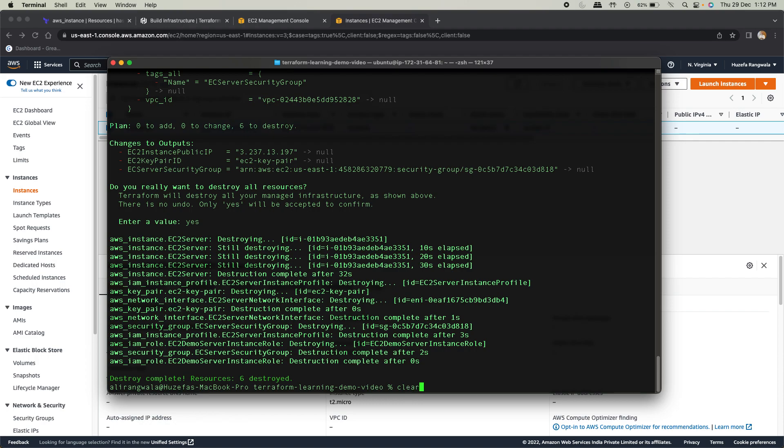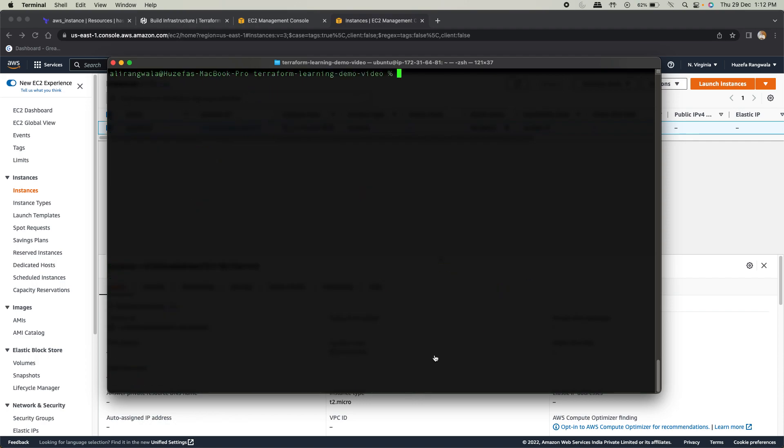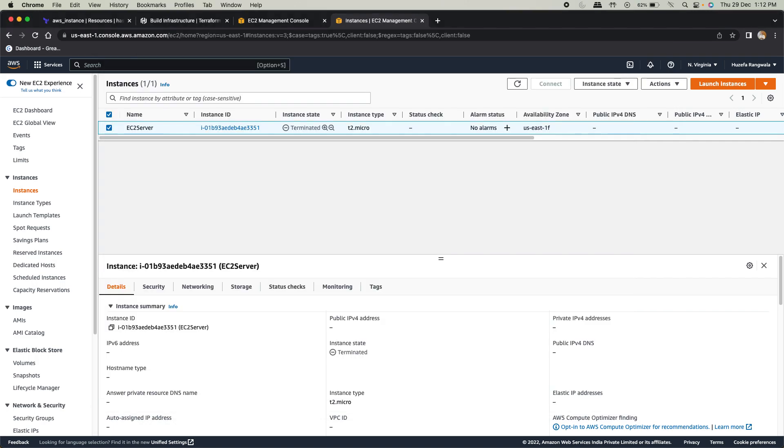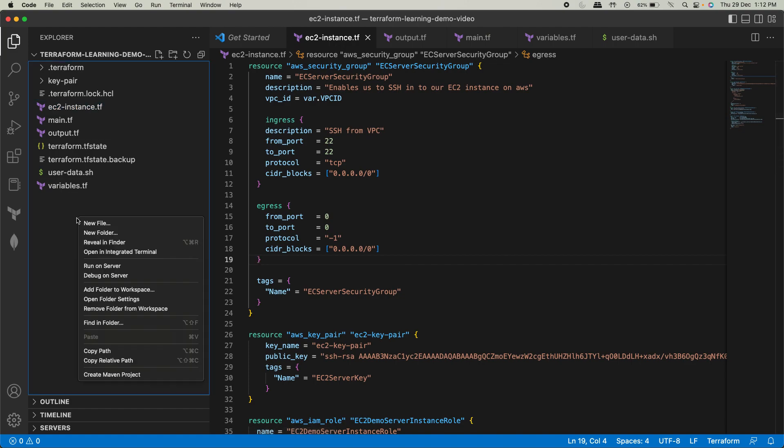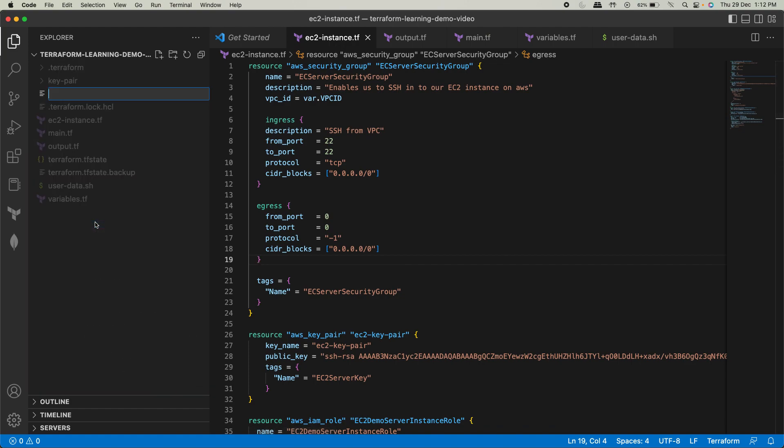So I'll clear this now and go back. Now let's go back to our code and I'll create another file over here, which is genesis.tf.